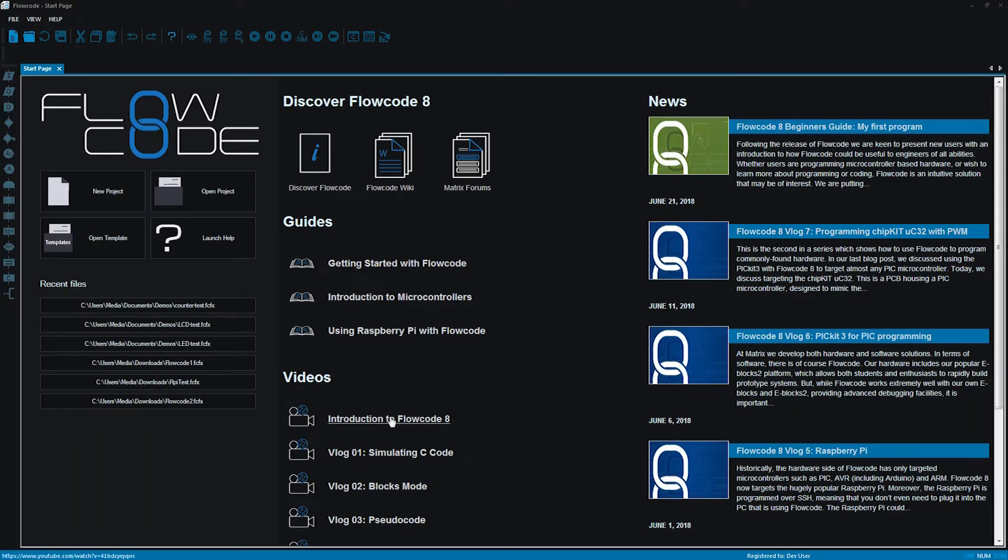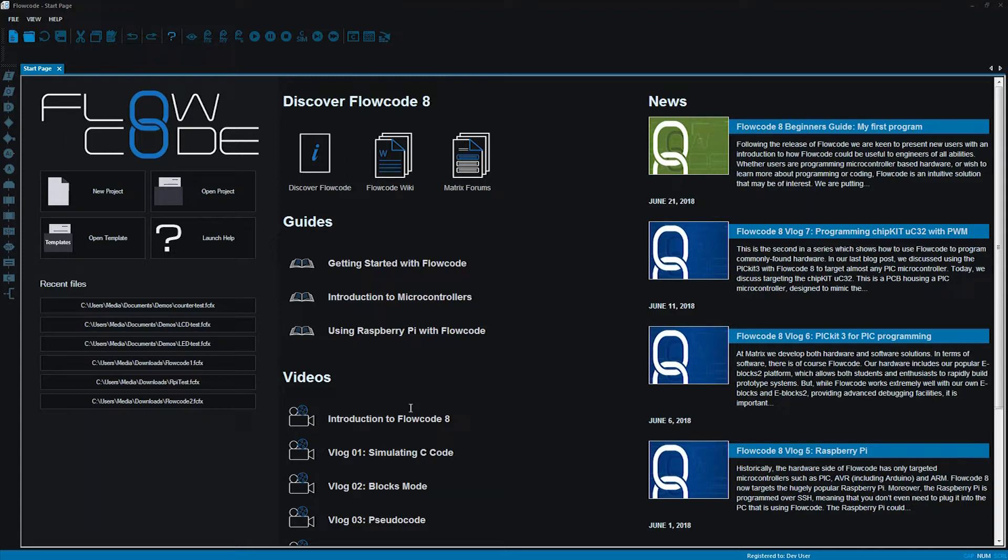Hello, my name is Becky Thorpe, Curriculum Manager at Matrix TSL. In this video I'm going to be looking at creating a variable and I'm going to do that by making an LED counter.